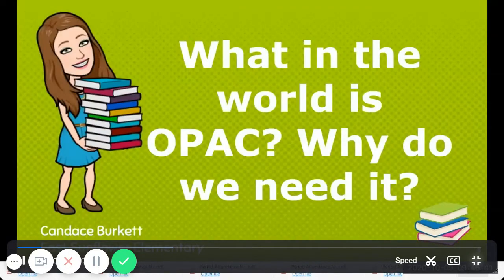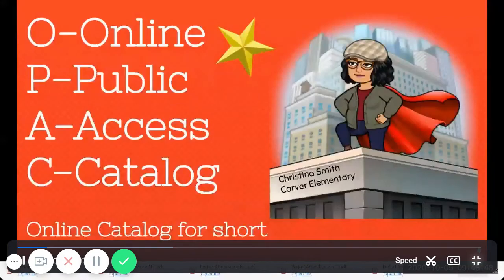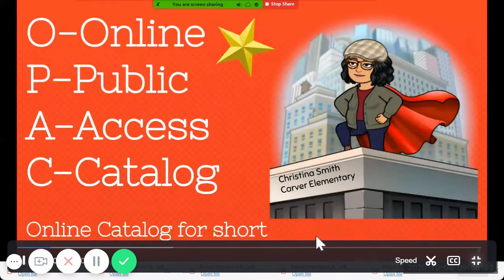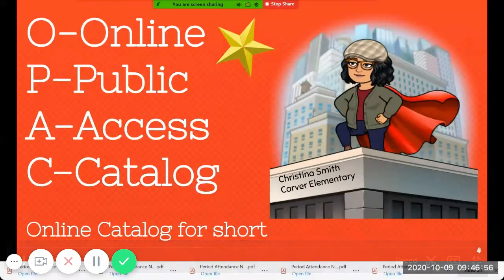So this is talking about OPAC. What in the world is OPAC and why do we need it? Well, OPAC is our Online Public Access Catalog. We call it the online catalog for short.